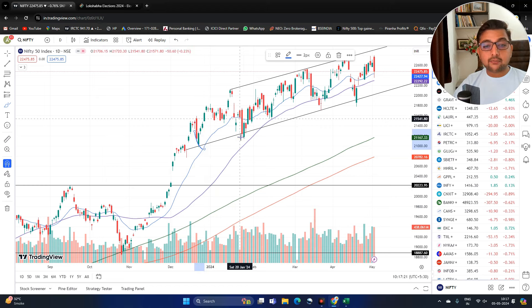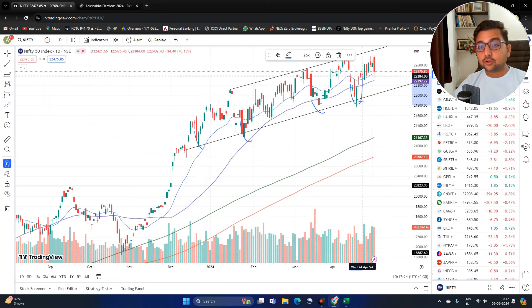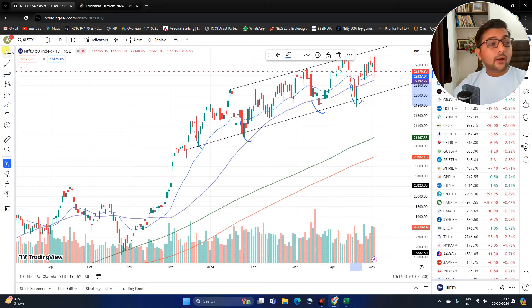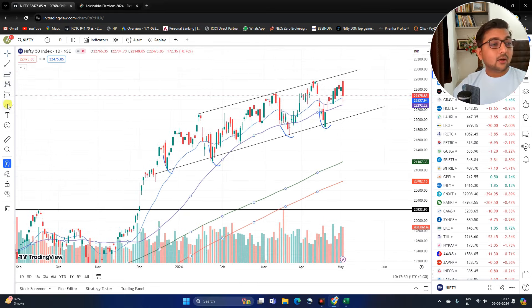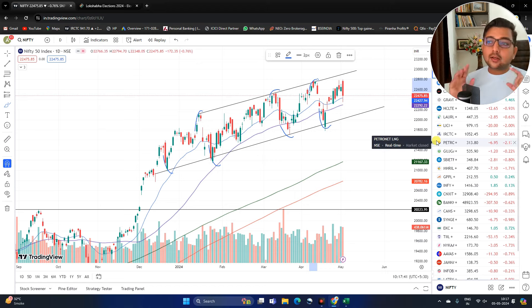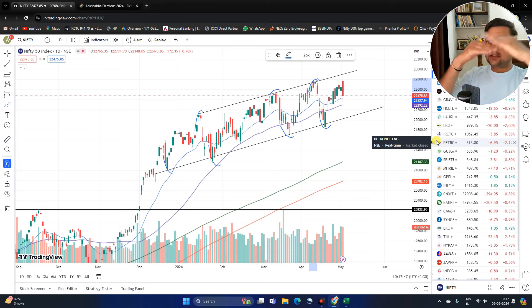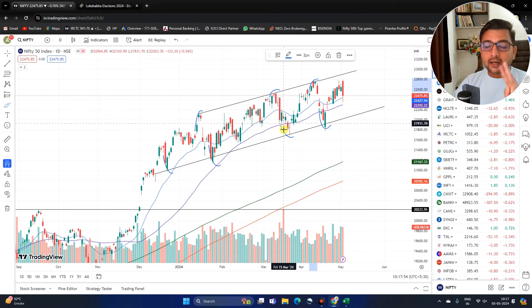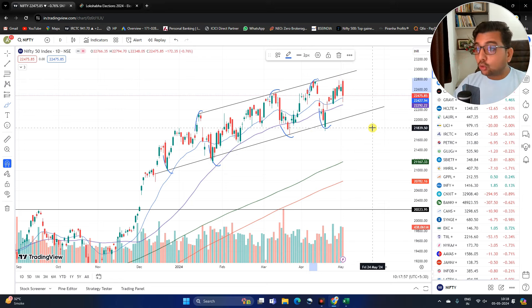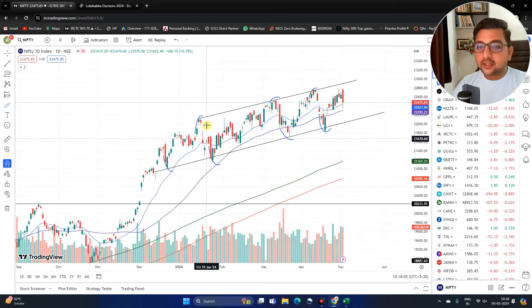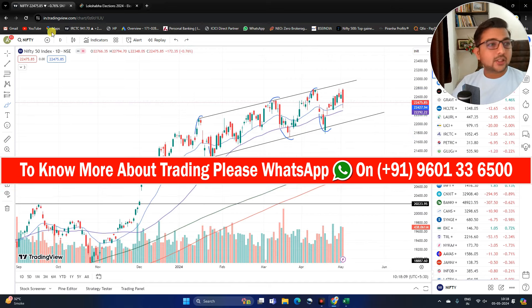Whenever price touches this line, it is acting as a support — we have found one, two, three, four strong support touches in the chart. And there is also one resistance on the upside — resistance touch one, two, and three — that's confirmed. Whenever a line is touched three times as support it confirms as support, and three times as resistance it confirms as resistance. When there is no breakout of these two lines, you have no tension — you're between two lines, and if you stay on the upside, there's no issue.